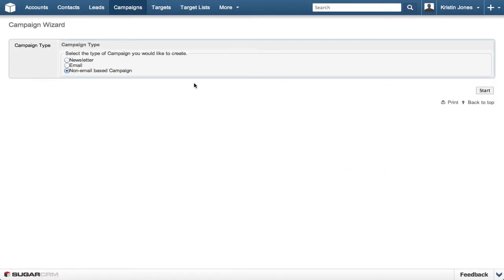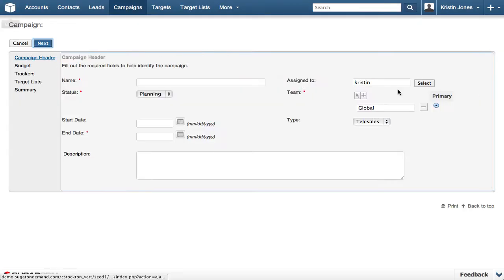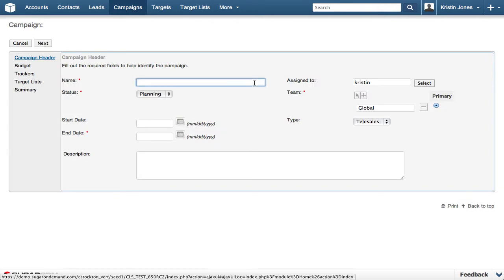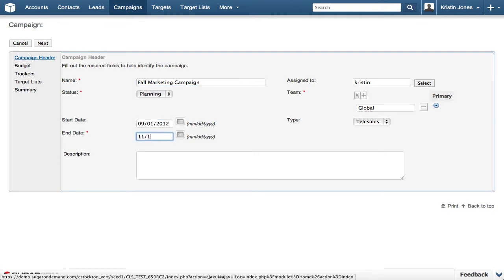The Campaign Wizard walks users through the steps it takes to create, execute, and track campaigns across multiple channels. Marketing professionals can create campaigns without any help from IT.